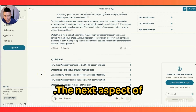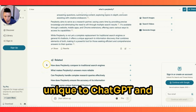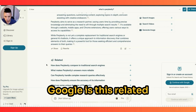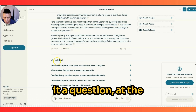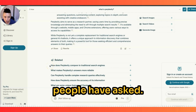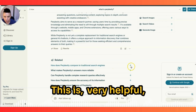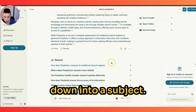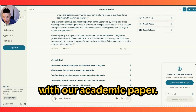Another aspect that makes Perplexity unique compared to ChatGPT, and in some ways similar to Google, is the related queries at the bottom. Whenever you ask a question, it gives you related questions that people have asked which are connected to your topic. This is very helpful if you're drilling down into a topic.